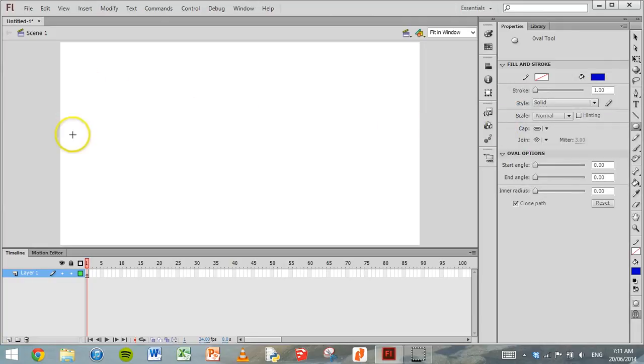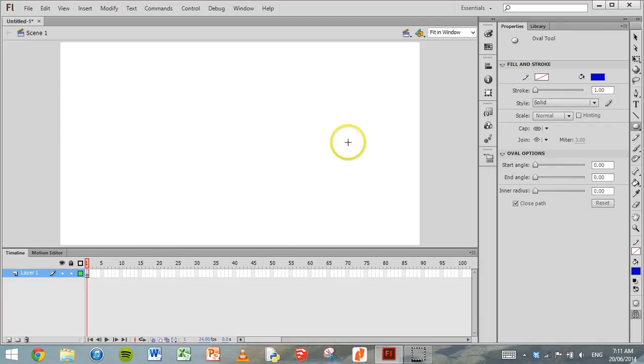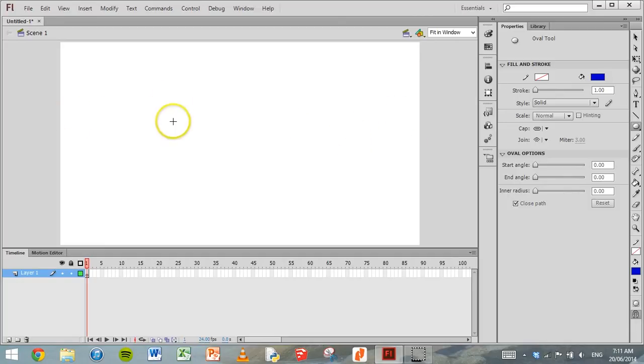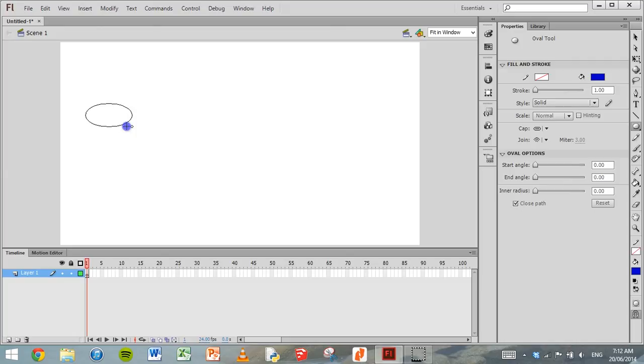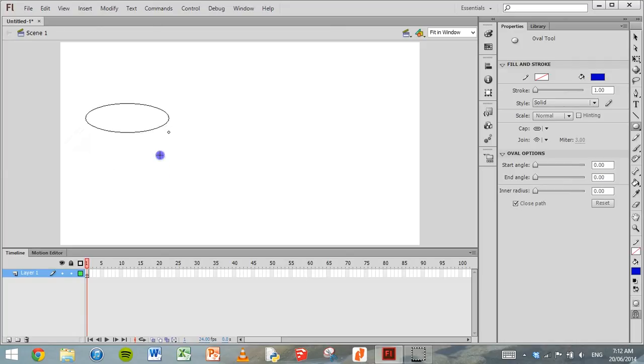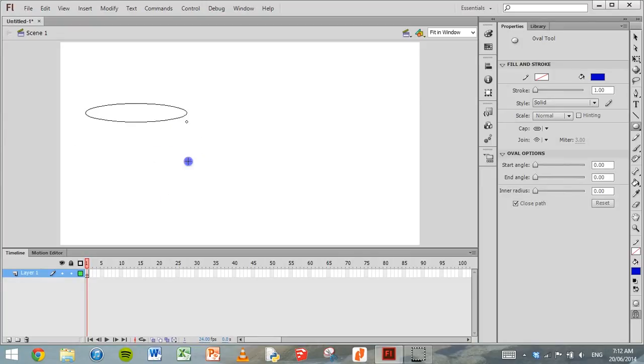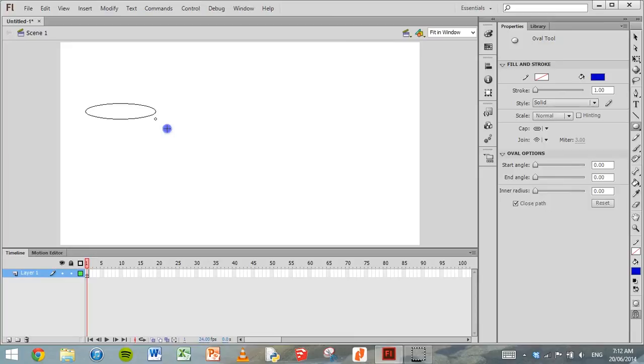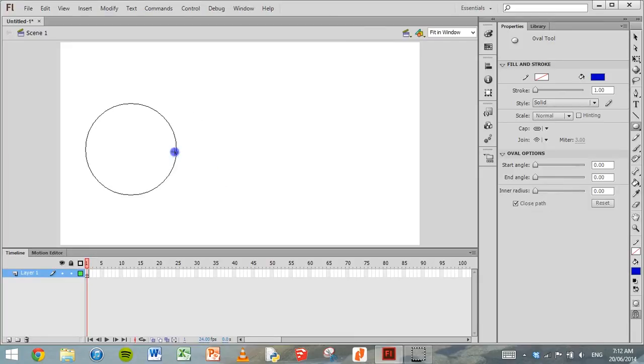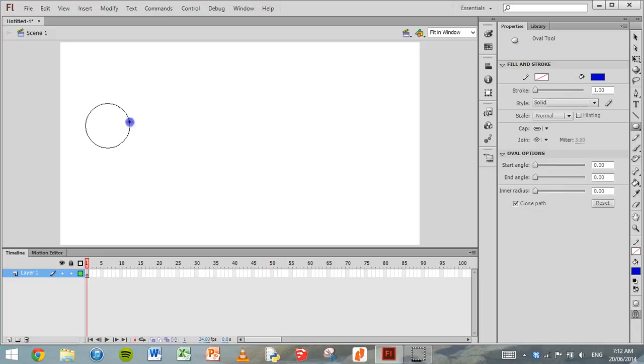Now we want the ball to start on the left side of the screen, bounce up and down, and move its way to the right side of the screen. So click and hold down the mouse to make it bigger. But if you just click and drag, it won't necessarily be a circle. We want a perfect circle, so hold down the Shift key. That makes it a perfect circle. Find the size that you want and let go.